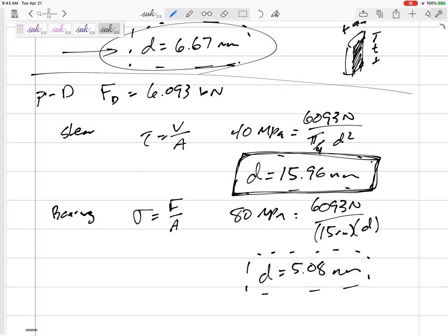The minimum diameter for pin D is 15.96 mm. If rounding to the nearest millimeter is required, I round up to 16 mm to make sure the stresses don't exceed the allowable limits.